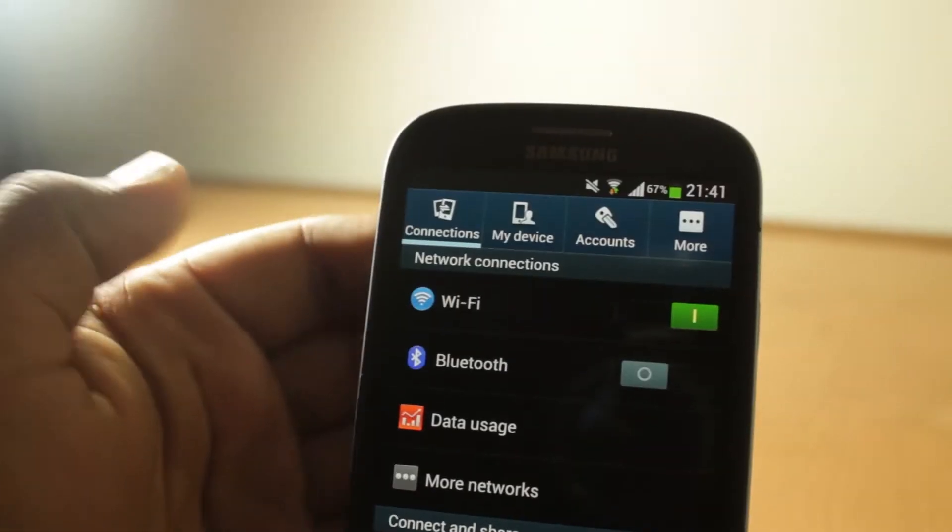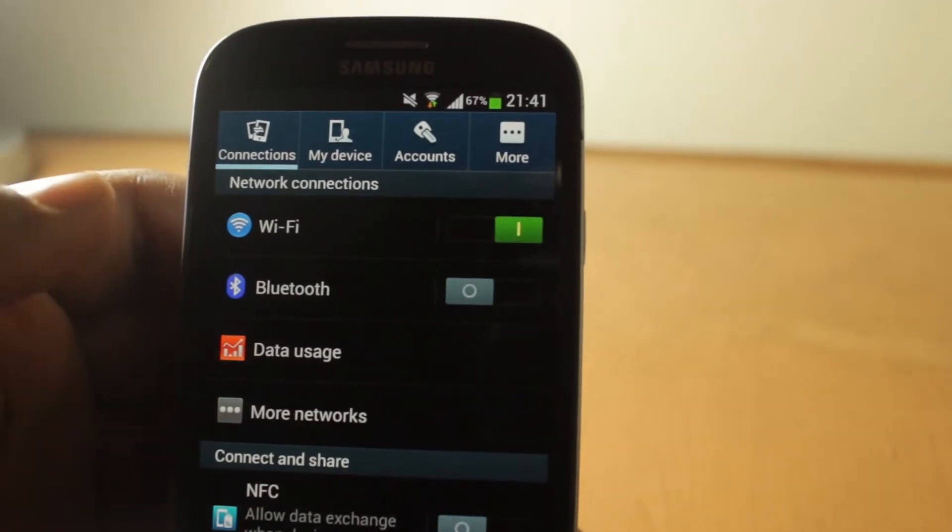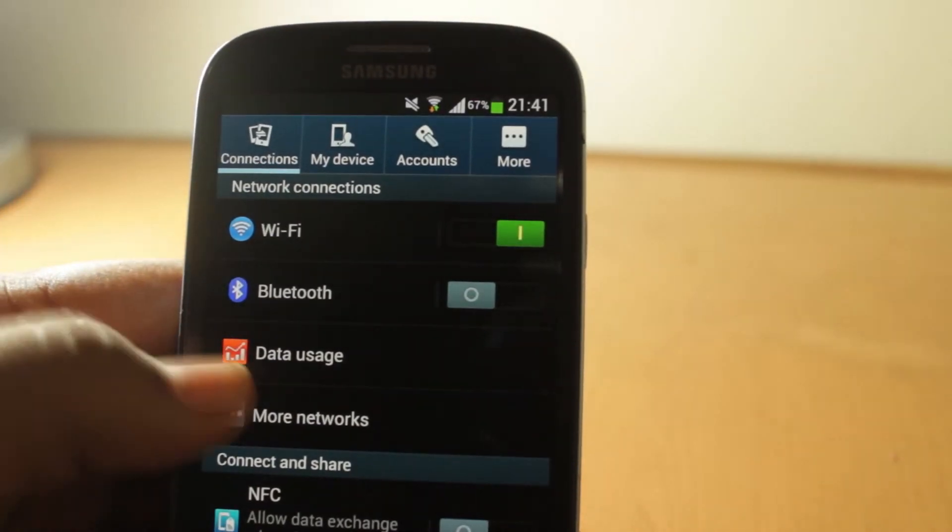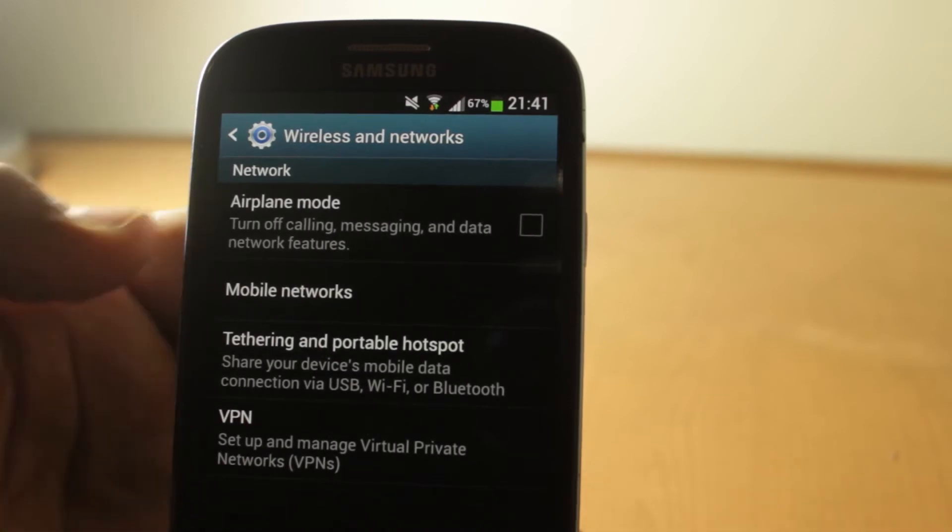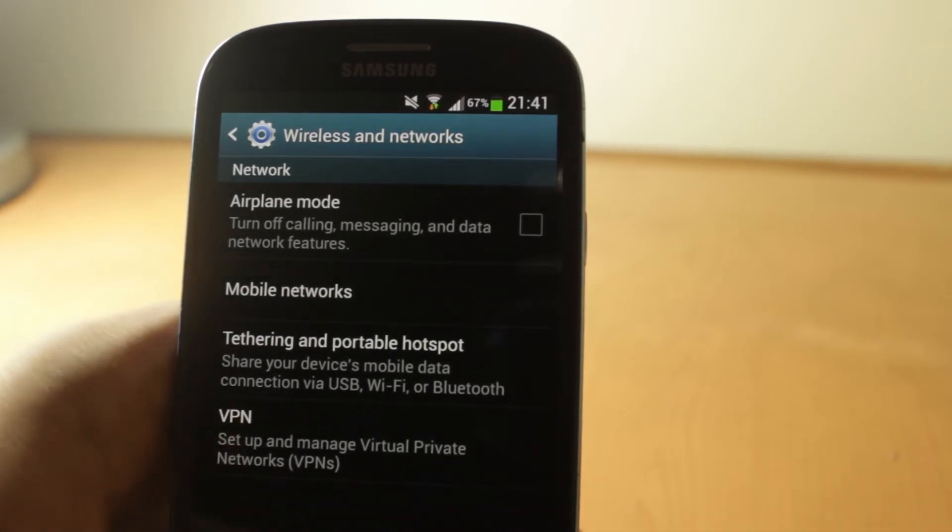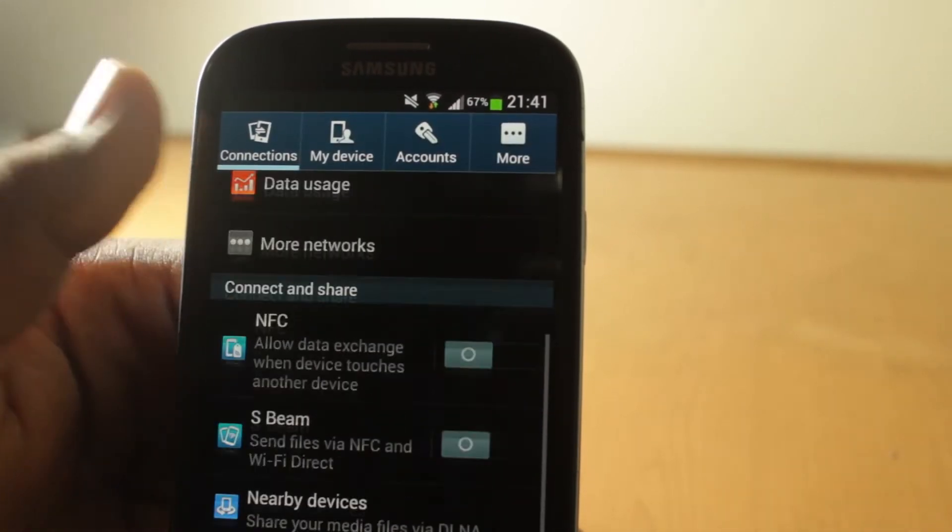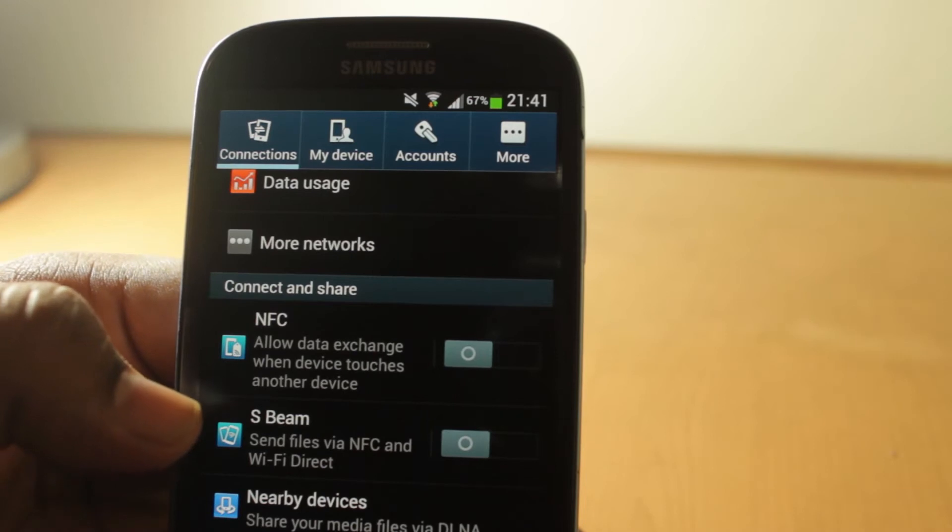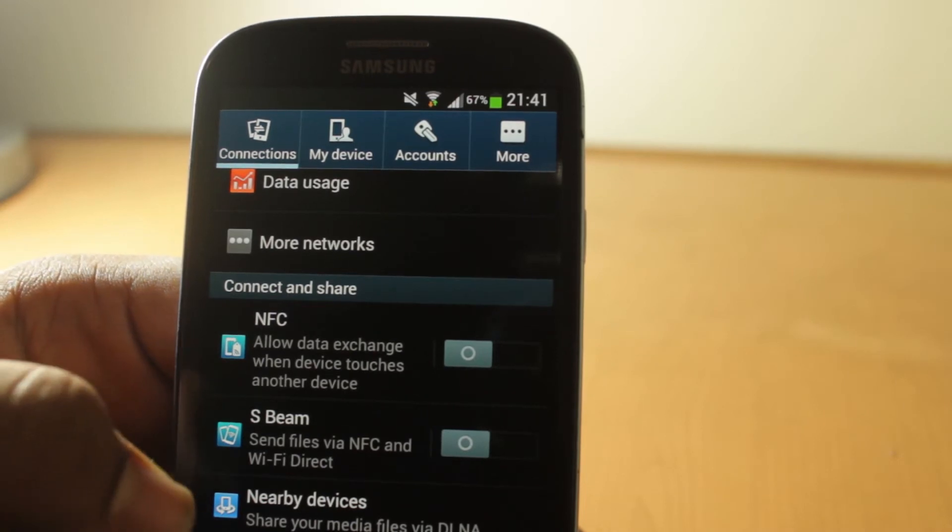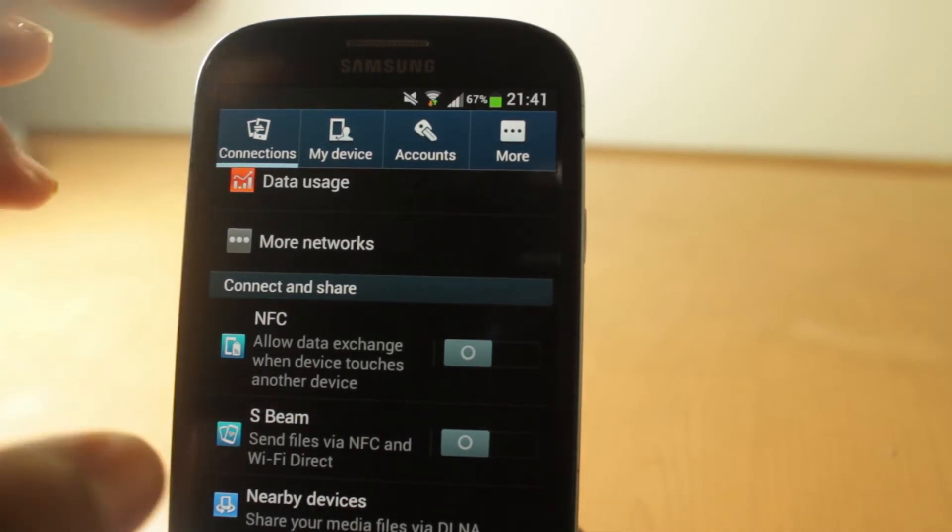In Connections, you get all your cool stuff like Wi-Fi, Bluetooth, Data Usage, More Networks, Airplane Mode, Mobile Network, Tethering, Hotspots, VPN. You get NFC, S Beam, Screen Mirroring, and Kies.